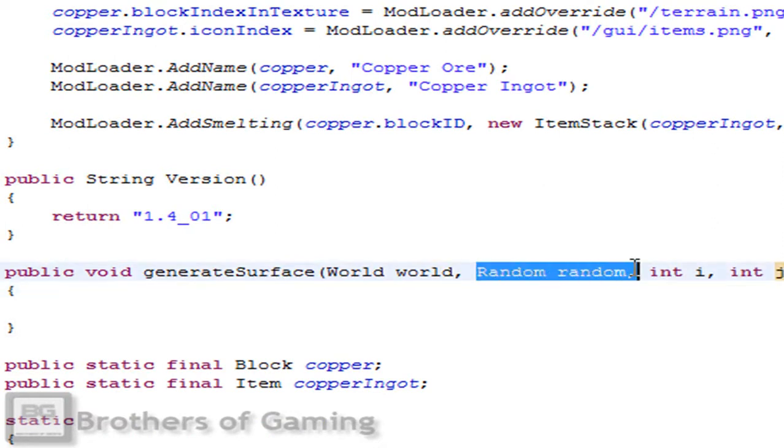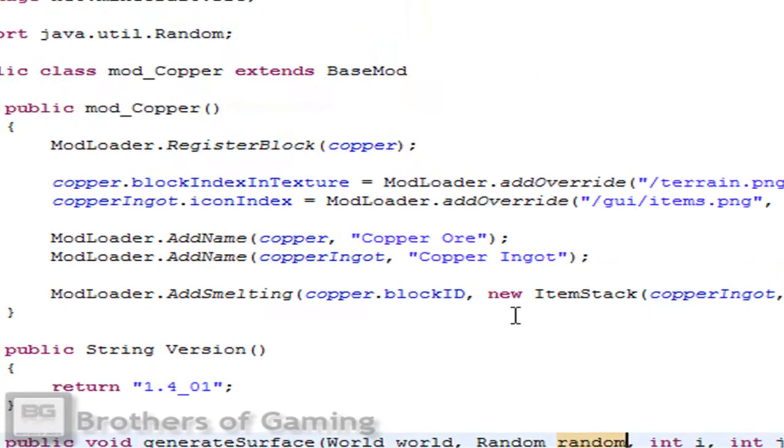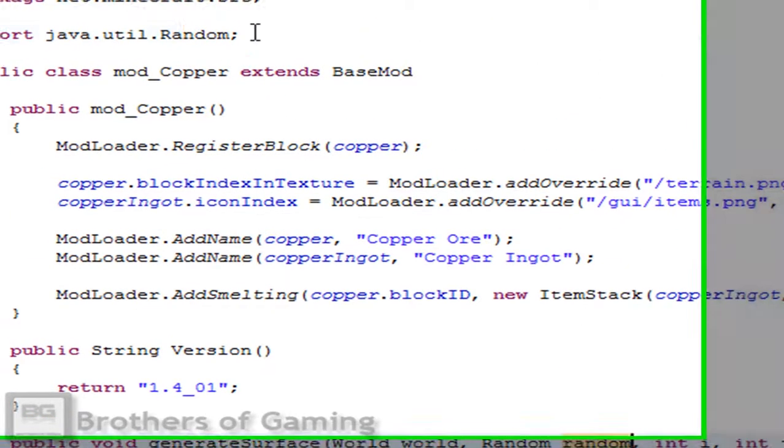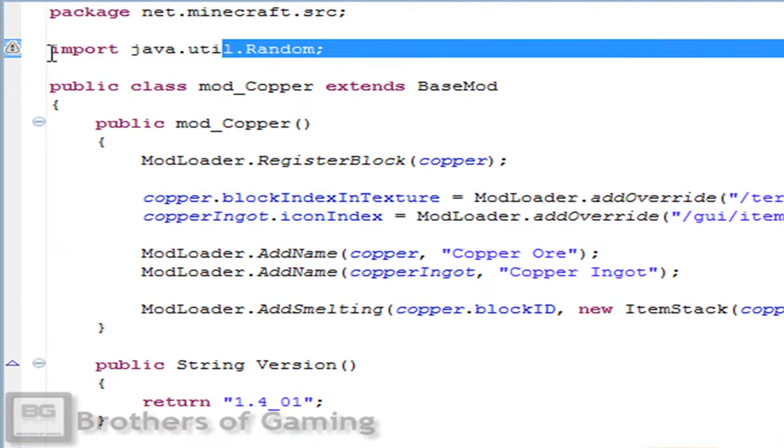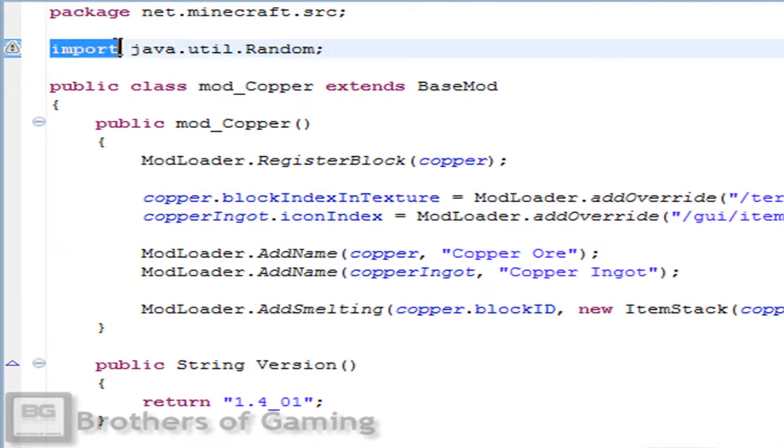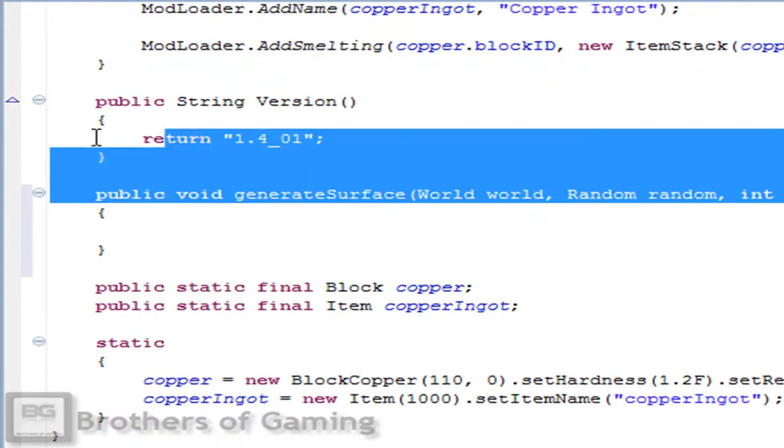For that function we have to add some variables: world, random, int i, int j. Since we have the variable random we have to come all the way here to the top and we have to do this: import java.util.random so this won't have any errors.